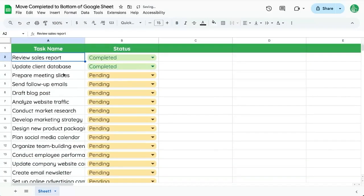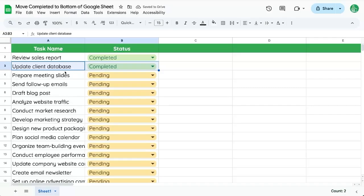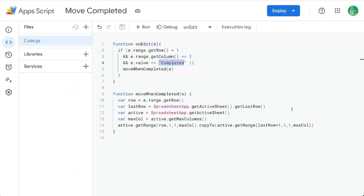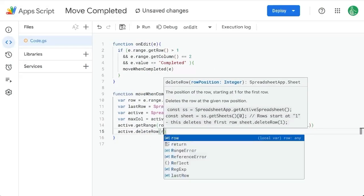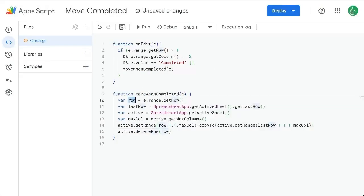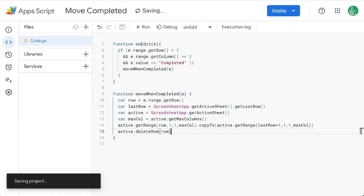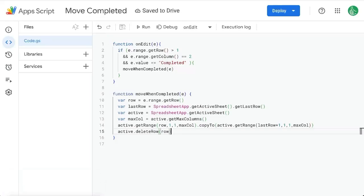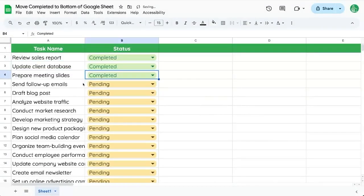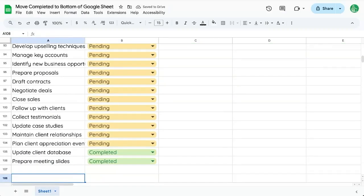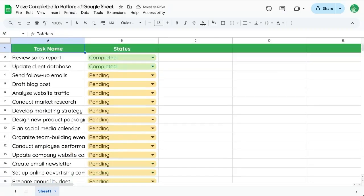Now that we're moving these things down — copying them from here down — we want to delete the original row. So let's go back and add active.deleteRow(row), deleting the row we're coming from. Save. Now the move will first copy it and then delete it. So 'prepare meeting slides' is deleted from its original position and it's at the bottom. Fantastic.